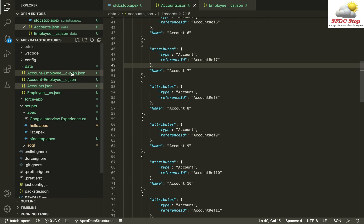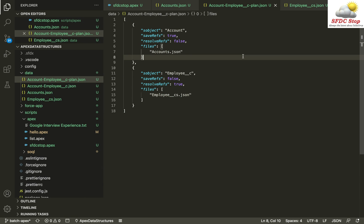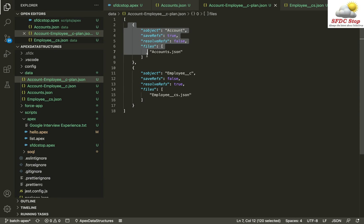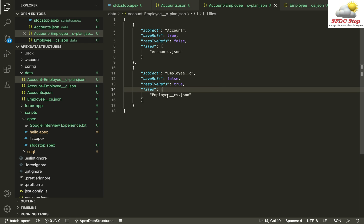There is also another file named `account-employee__c-plan.json`. This plan file specifies the relationship between accounts and employees: the account records are stored in `accounts.json` and the employee records are stored in `employee__c.json`, and these two files are linked to each other using references.